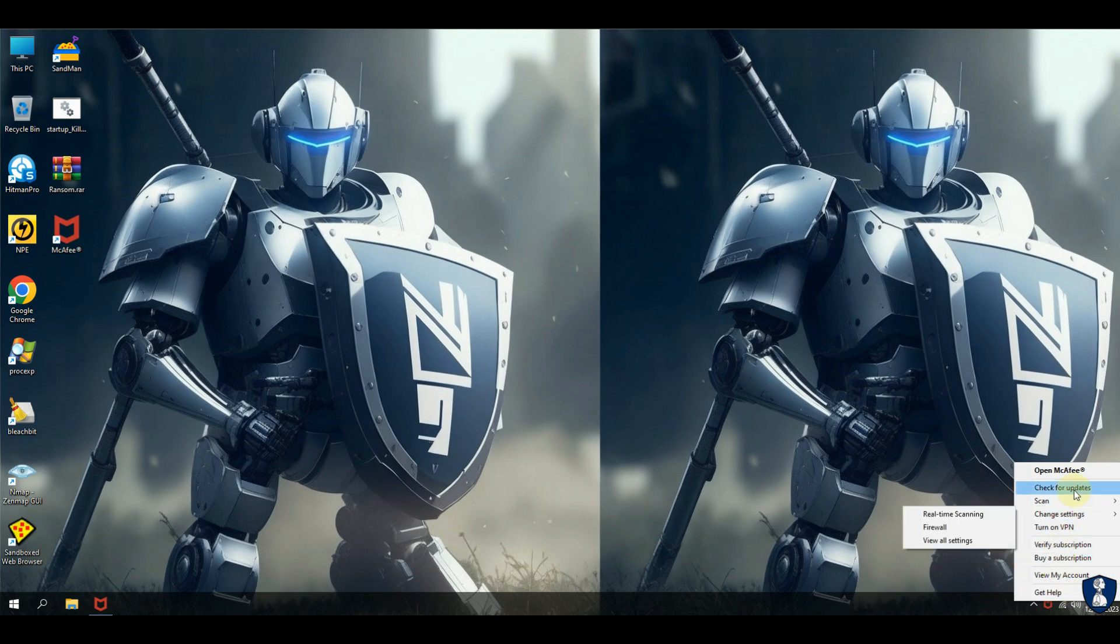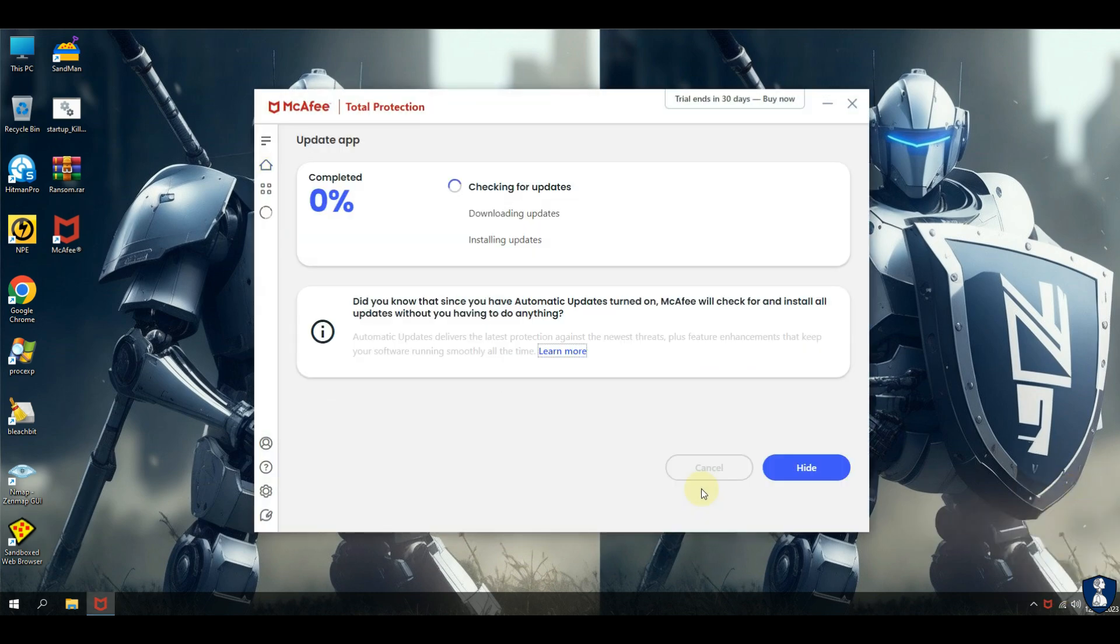Let's update the antivirus with the latest definitions before continuing to the test.